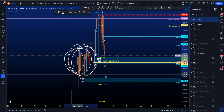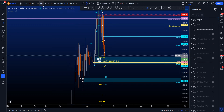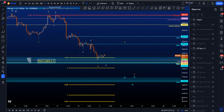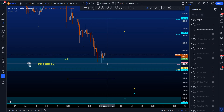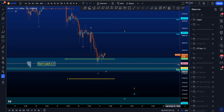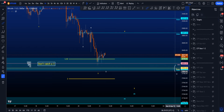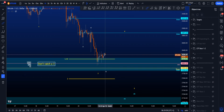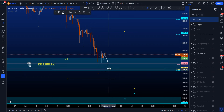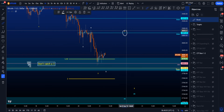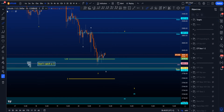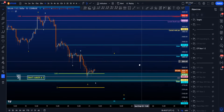We just hit the range point of control of the range we've been in for the past few days and weeks, which has been very nicely respected. Just below that range point of control, we also have a weekly naked point of control and a daily naked point of control for extra support. So price may want to go down once more, grab the liquidity, and then potentially enter a wave four.